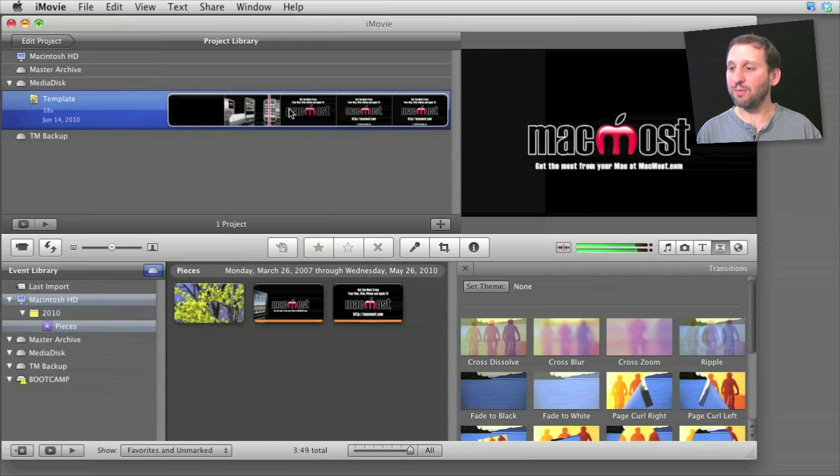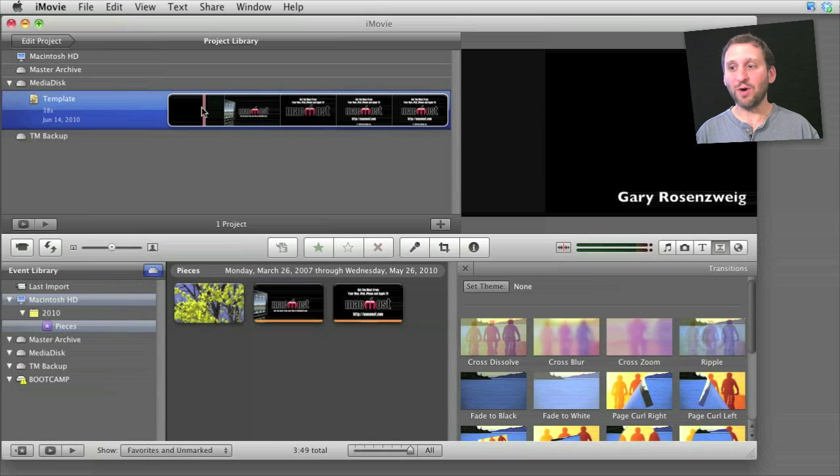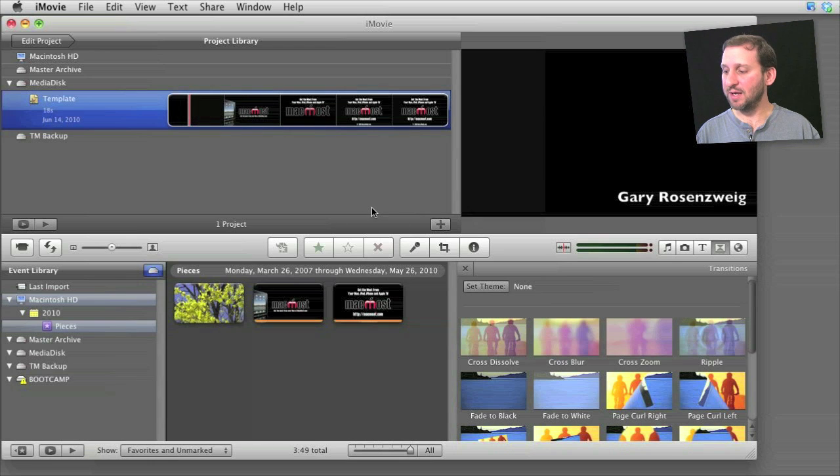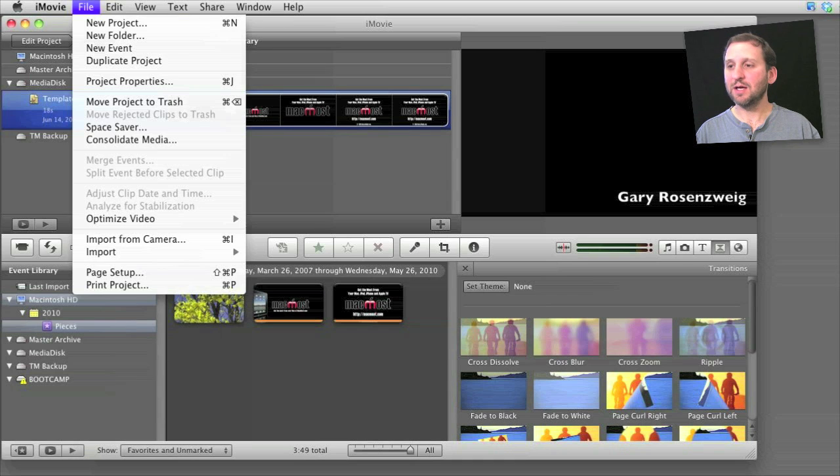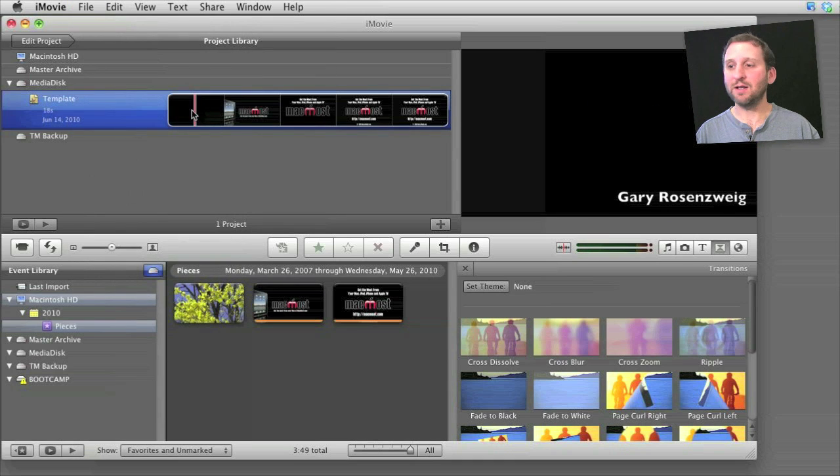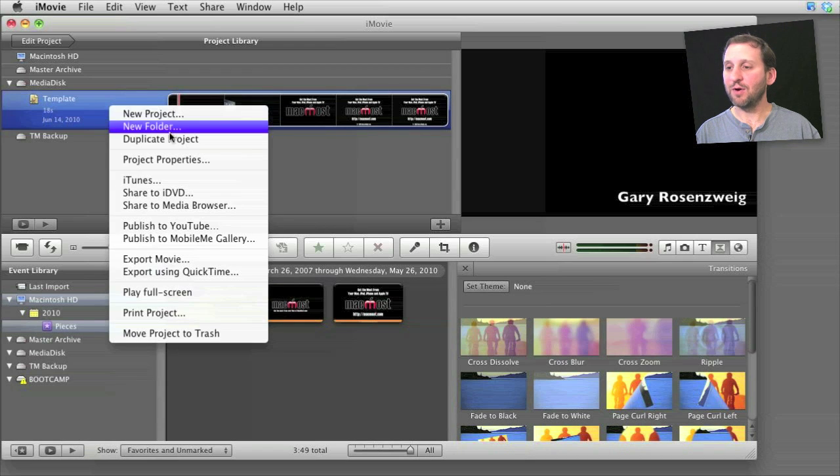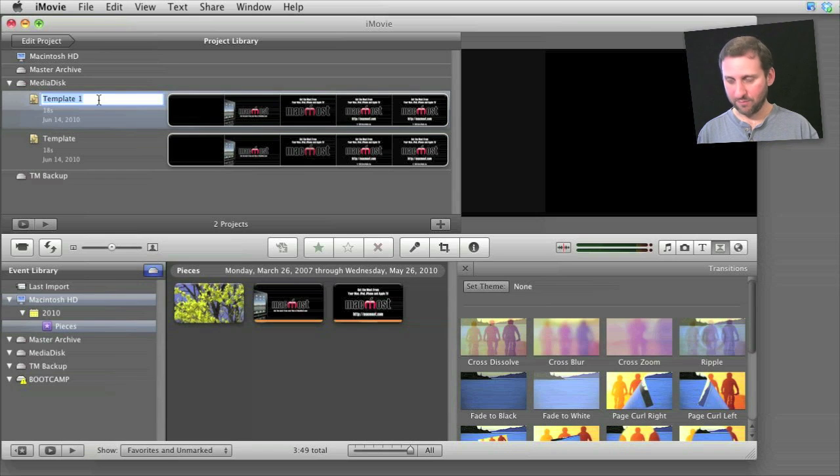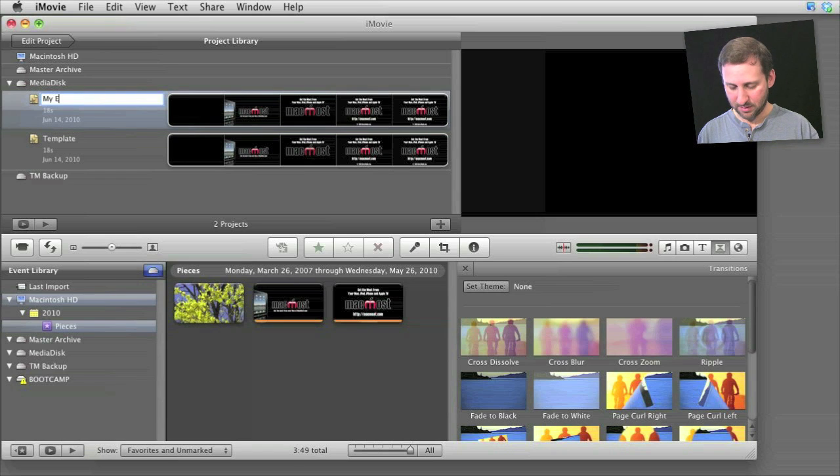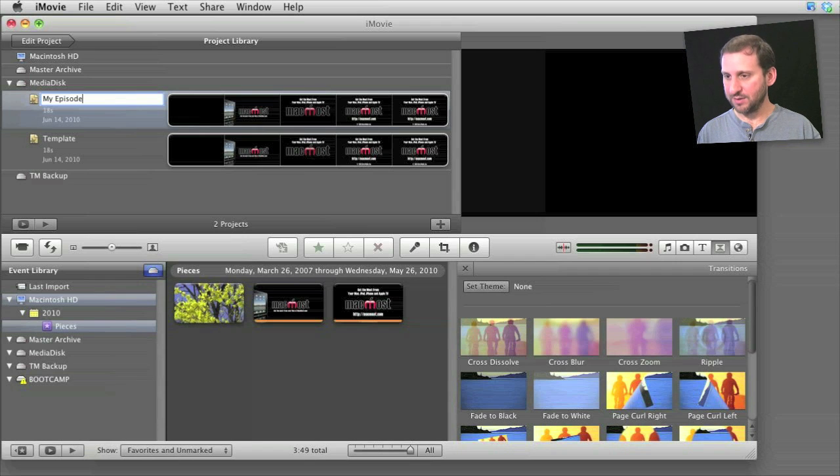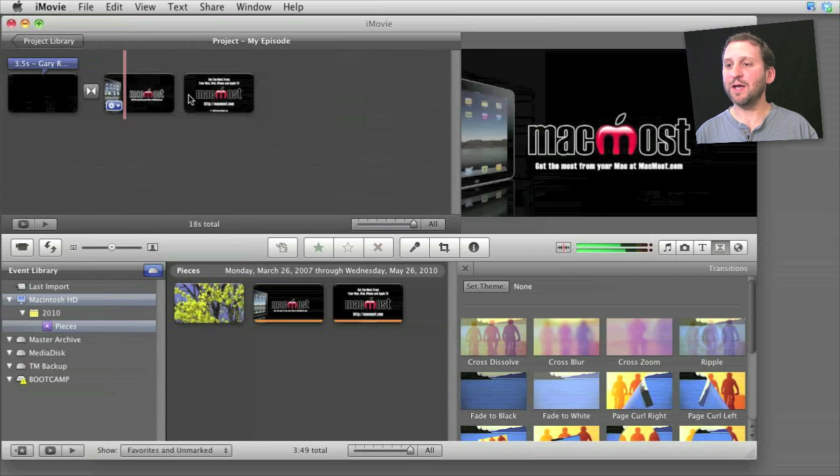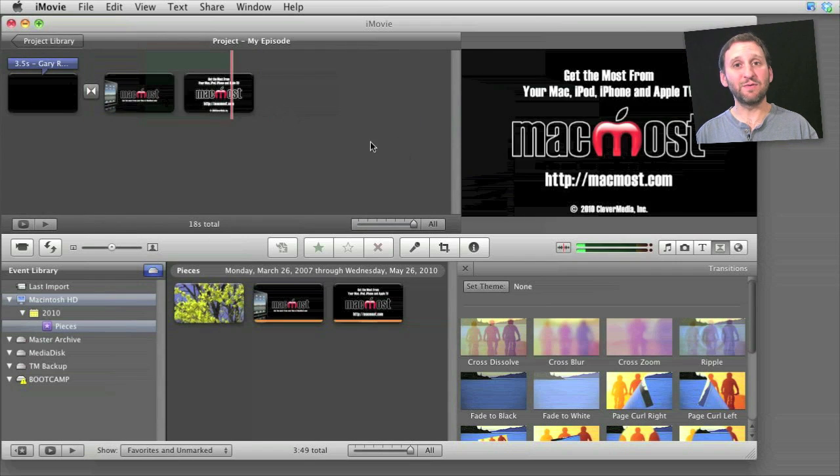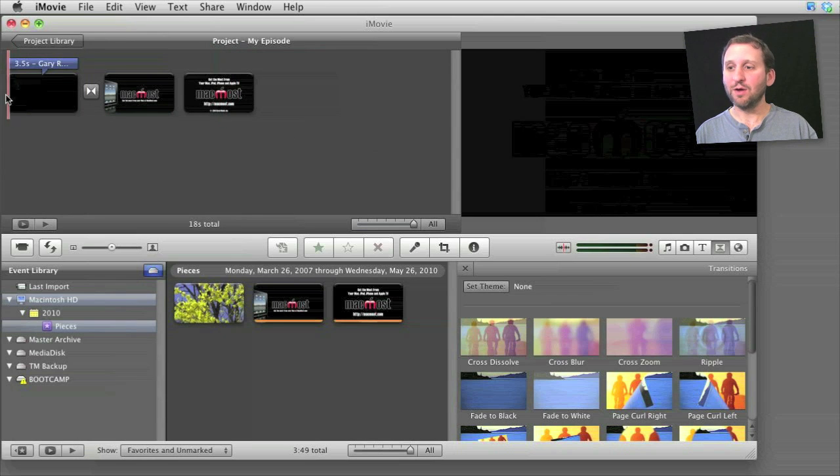So now, all I'm going to do to start a new project instead of pressing the plus button here or File New Project, I'm going to control-click or right-click on this project here, and I'm going to select Duplicate Project. And then I'm going to rename it for whatever I want. Once I've renamed it, I go into it, and now I can edit this video and customize it for how I want.